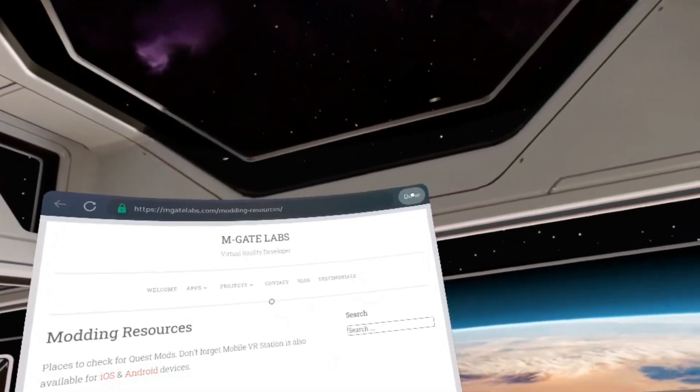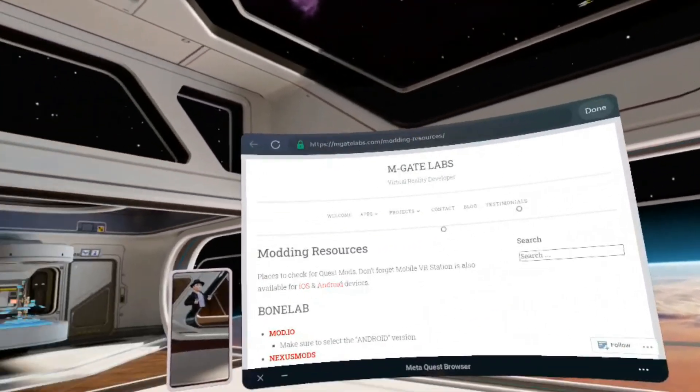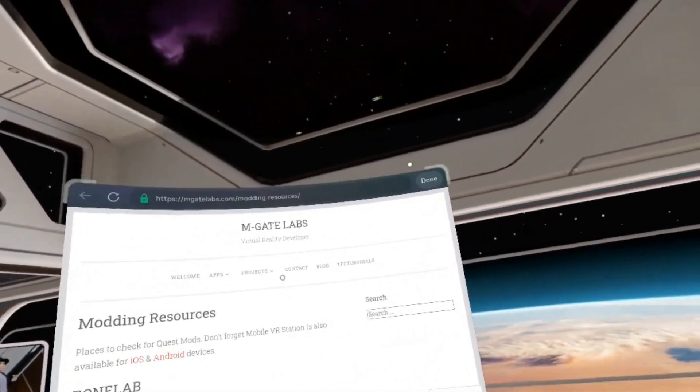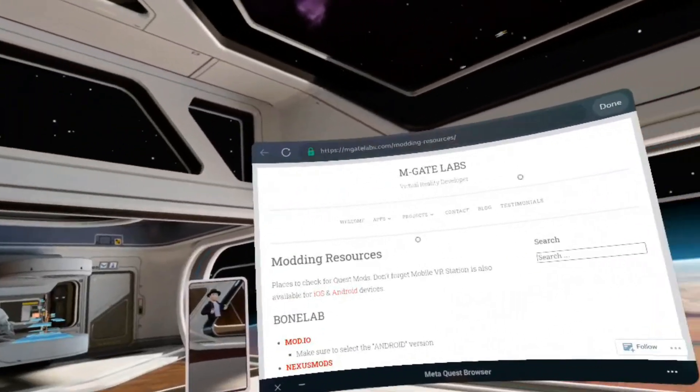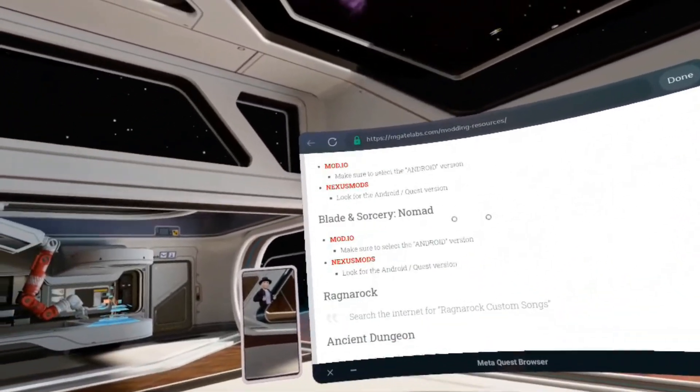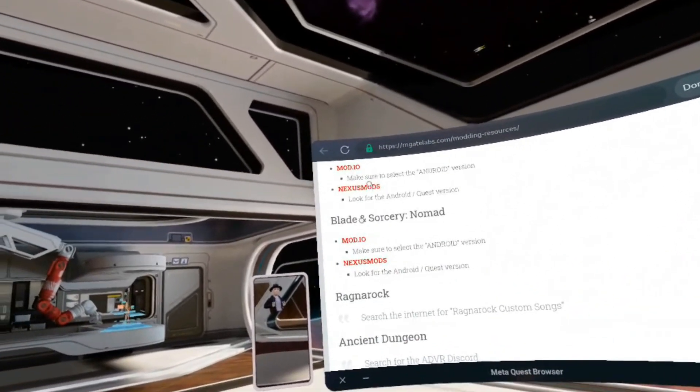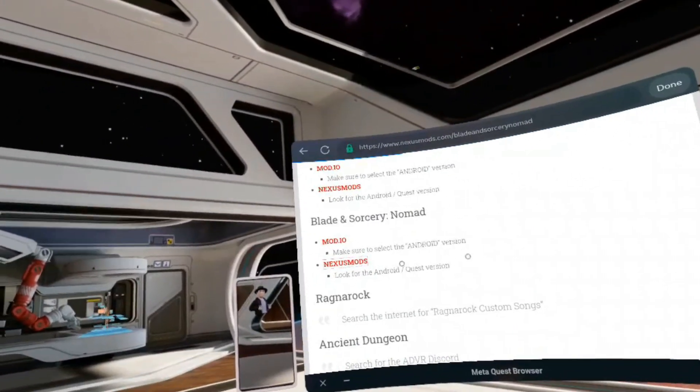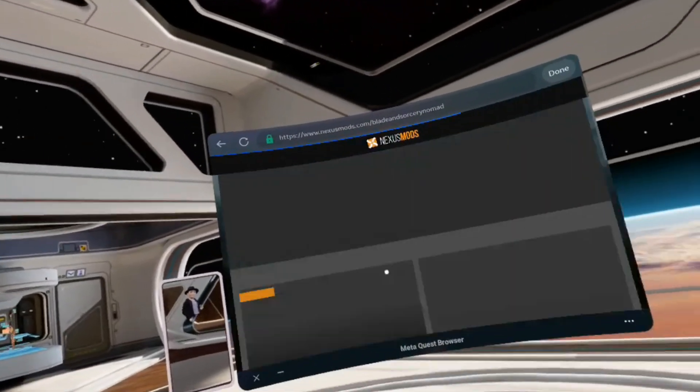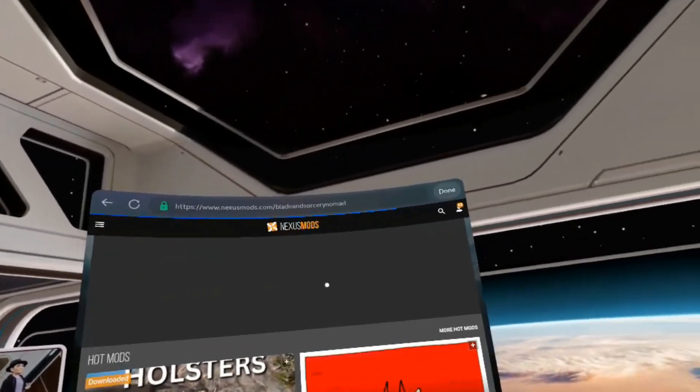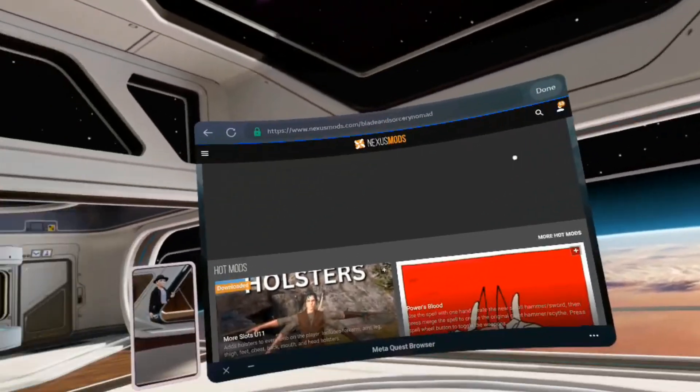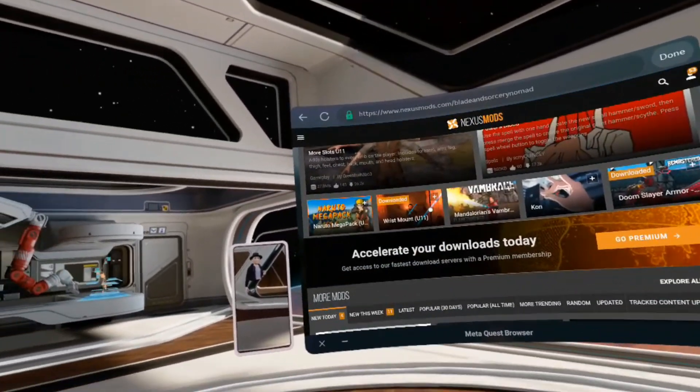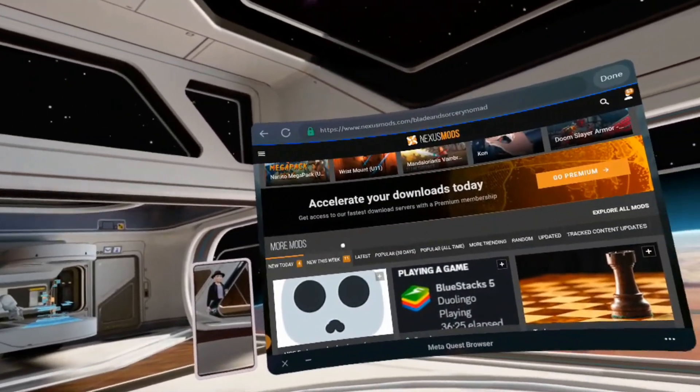Up here in the corner is the done button. When you're finished with the browser, click done to go back to the app. I want to go to Nexus Mods for Blade and Sorcery Nomad. I'm already signed in, which is good.